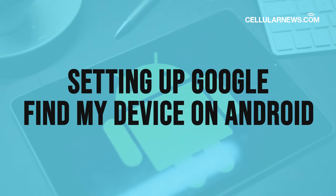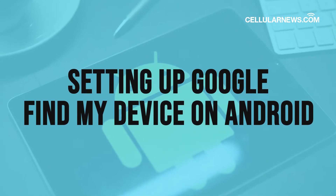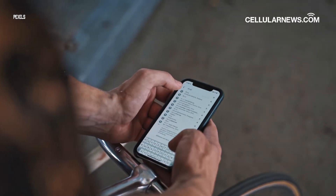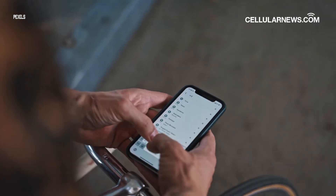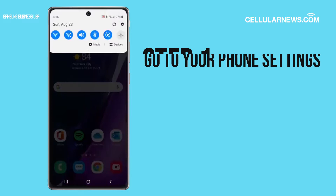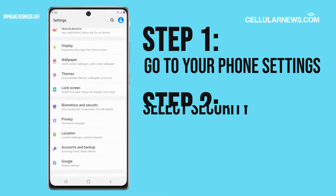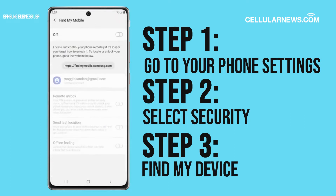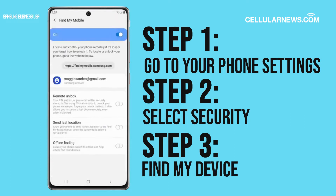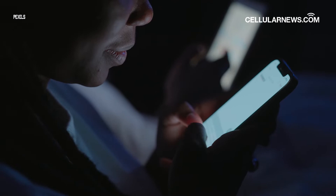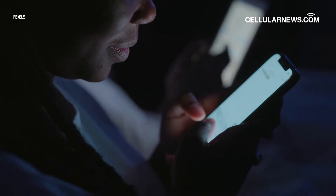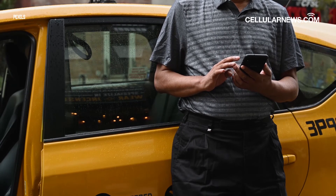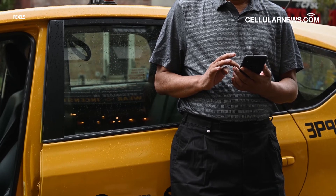Setting up Google Find My Device on Android. Enabling Find My Device on your Android phone is the most essential step to be able to track its location. To turn on Find My Device, go to your phone's Settings, select Security, and tap on Find My Device. Finally, click on the toggle switch to enable Find My Device. Your Android phone must also be connected to mobile data or Wi-Fi and have its location turned on, so the Google Find My Device portal can track its whereabouts.